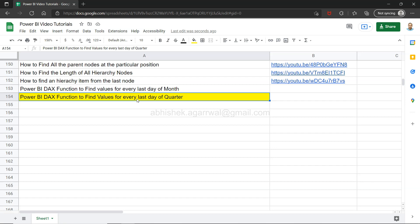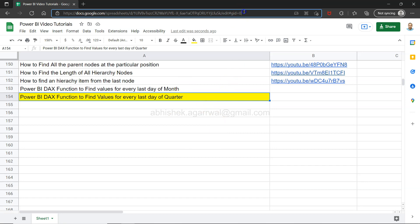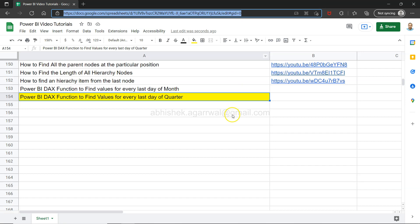Before I show you, if you have landed for the first time on my channel, you will find that this spreadsheet, which is a Google live spreadsheet, is present in the description that you can access with a given link where you can view all of my previously uploaded videos using the link which is present here in column B.